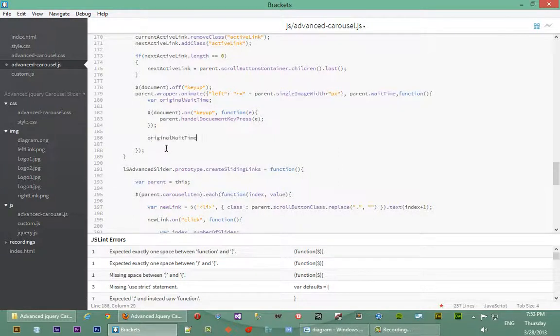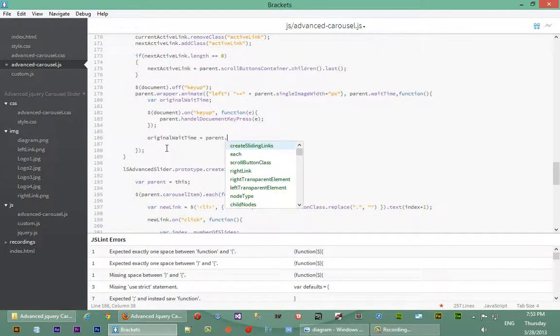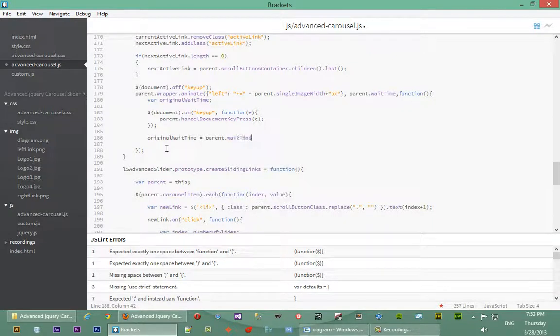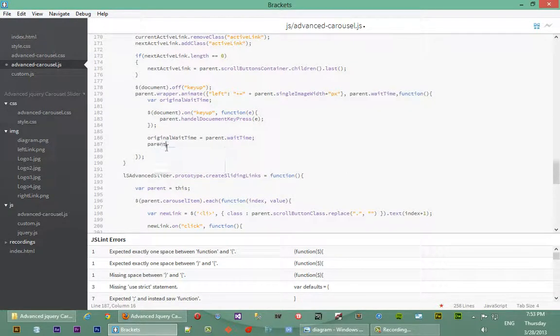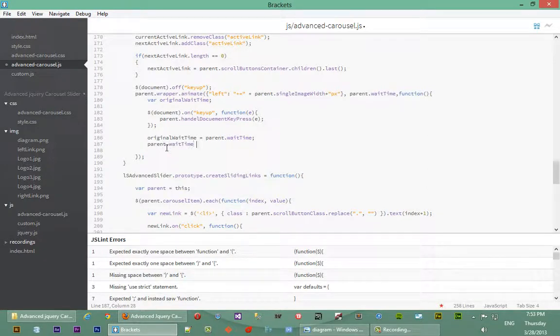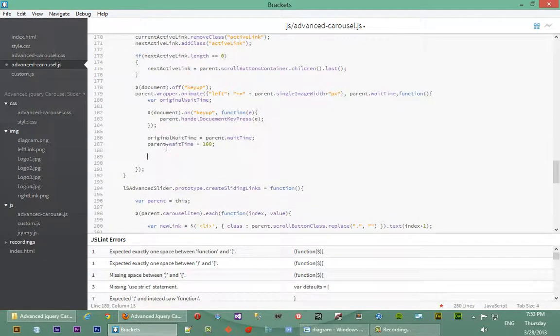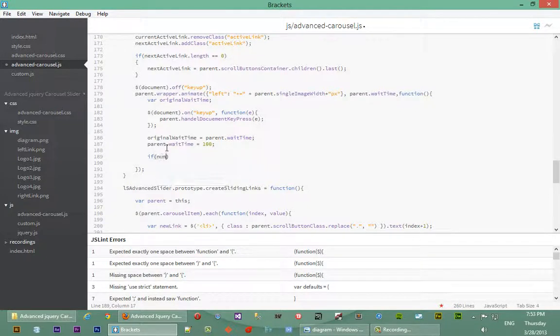So original wait time equals to parent wait time. We temporarily cache that variable and then we set its value to temporary 200 milliseconds. Now we check in again if number of slides...